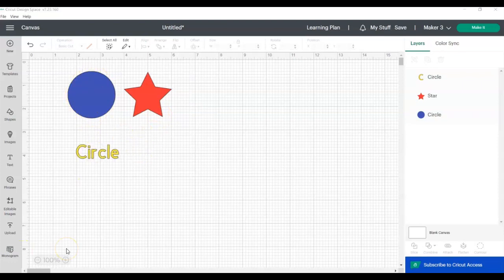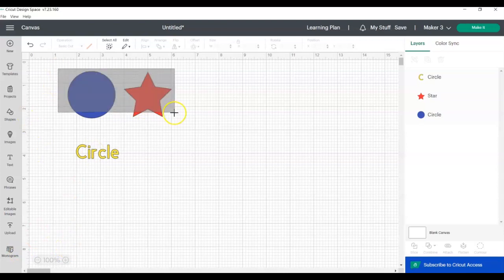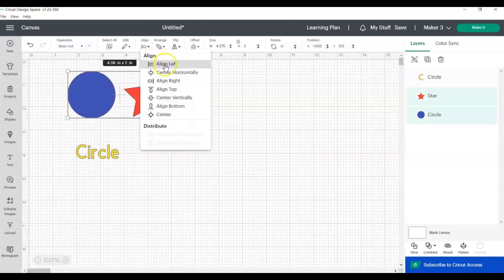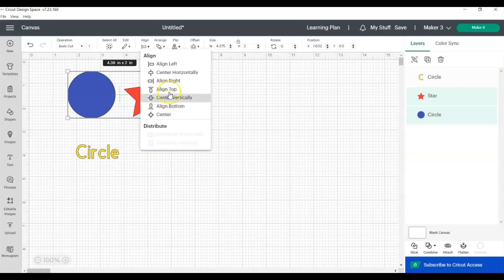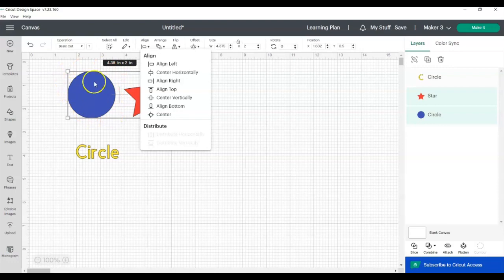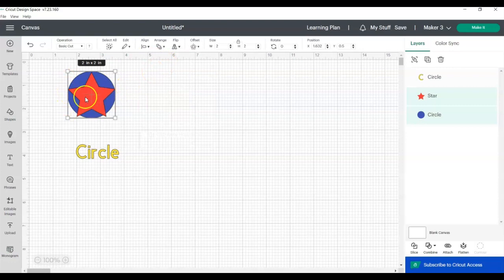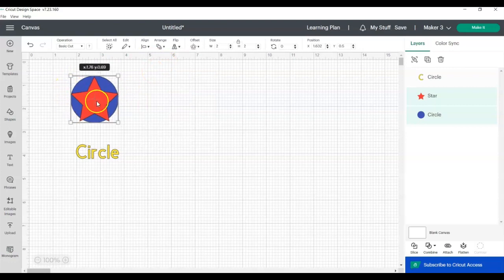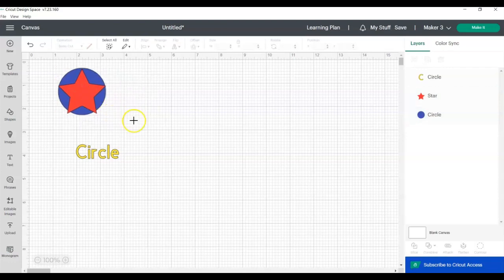So one thing to note is that when you're using the Align tool, whether you're choosing left, right, top, or bottom, the objects or images or text will all align to the furthermost position of the items that you have selected. So for example, if we choose Align left, the circle is on the left, and if we choose Align left, the star moves over to the furthermost left point.